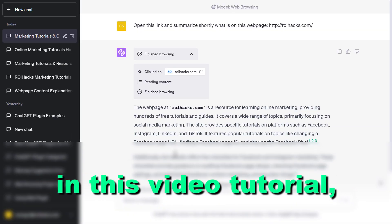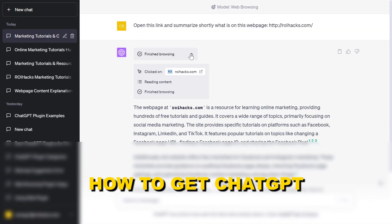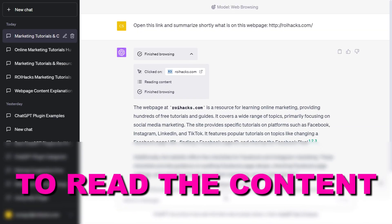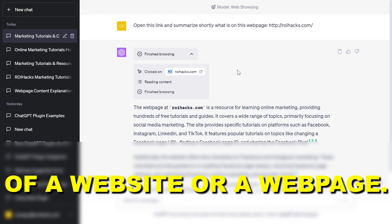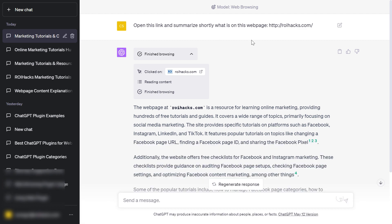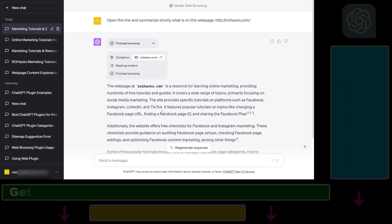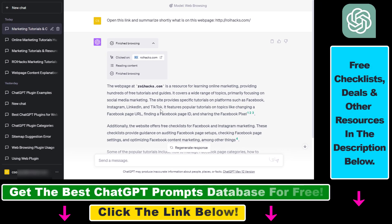Hey everybody. In this video tutorial I'm going to show you how to get ChatGPT to read the content of a website or web page you provided in a ChatGPT prompt. There used to be some workarounds using Chrome extensions and other third-party applications to do this, but now with the introduction of the web browsing feature you can also do this inside ChatGPT.